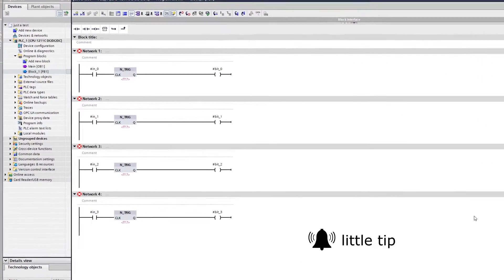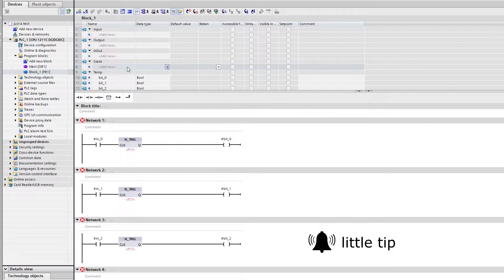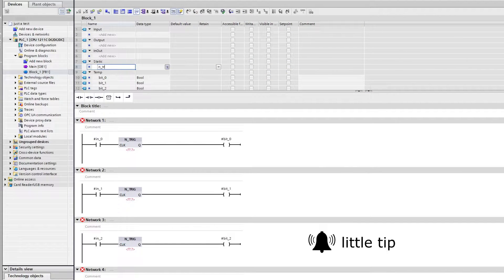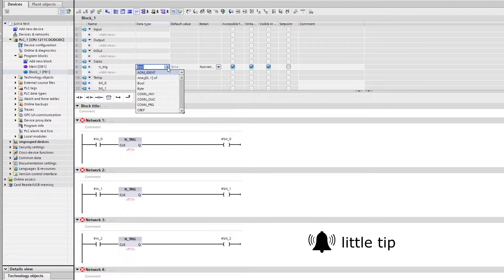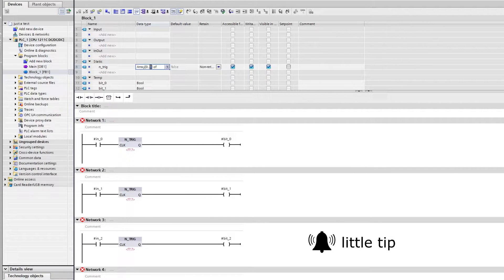If you make a program using many N and P trig function blocks, I can recommend to make an array of bool and give it a value of as many blocks you will be using. It makes it easier to track all of your N or P trig function blocks.